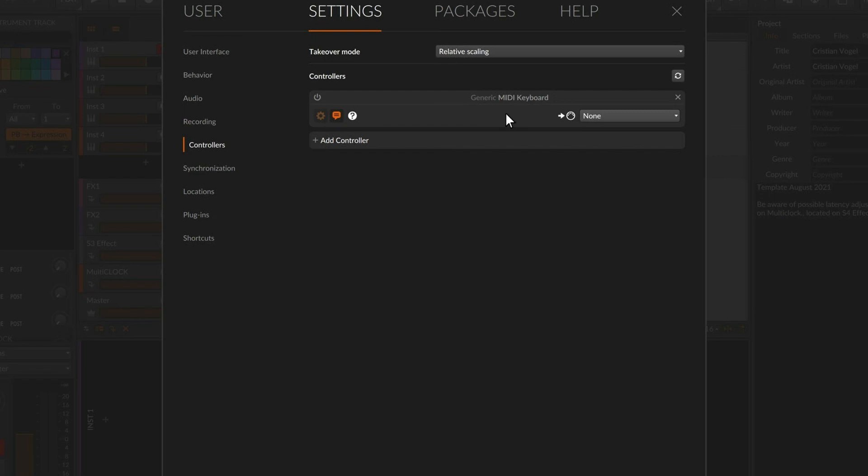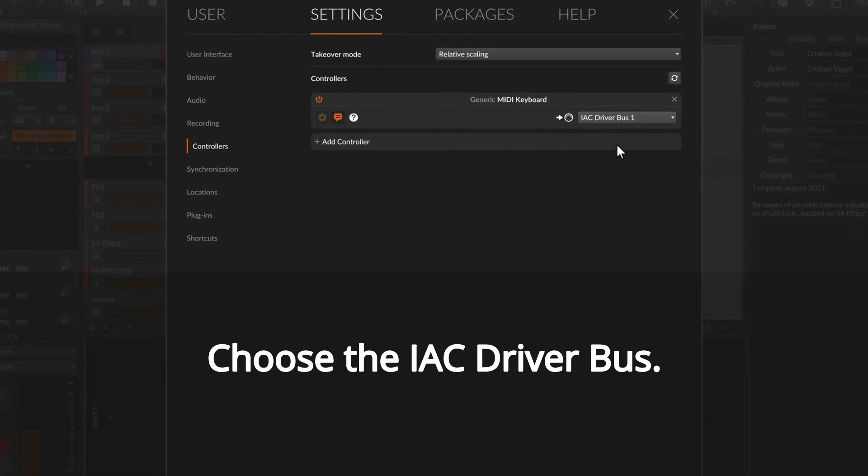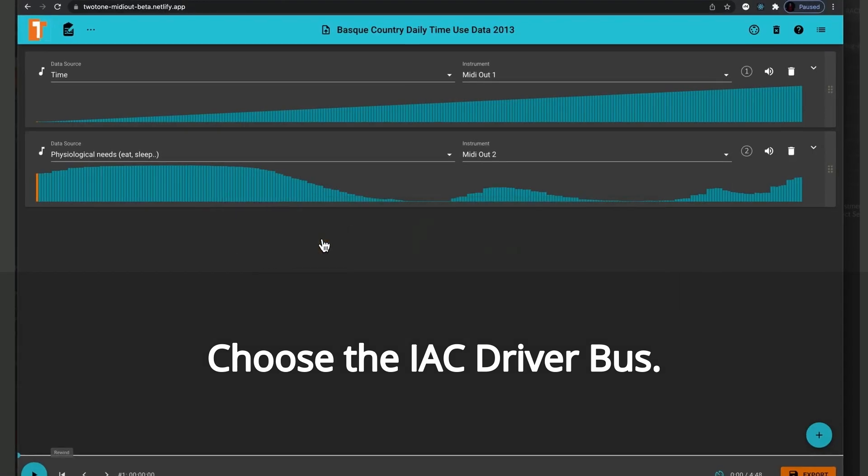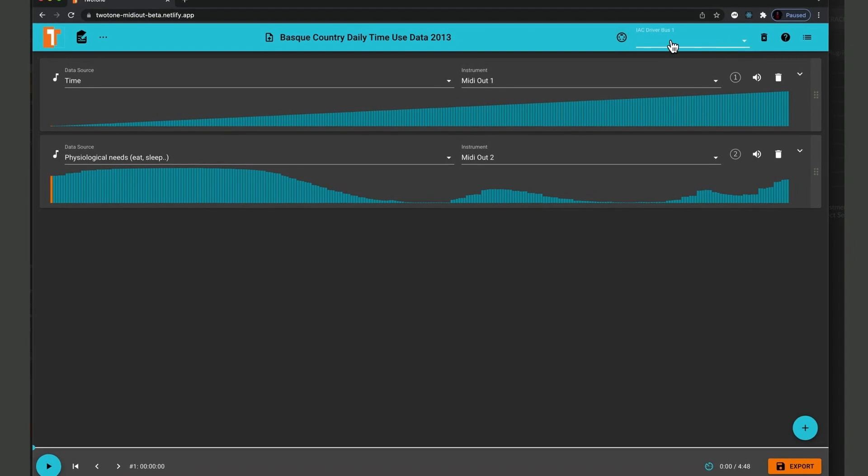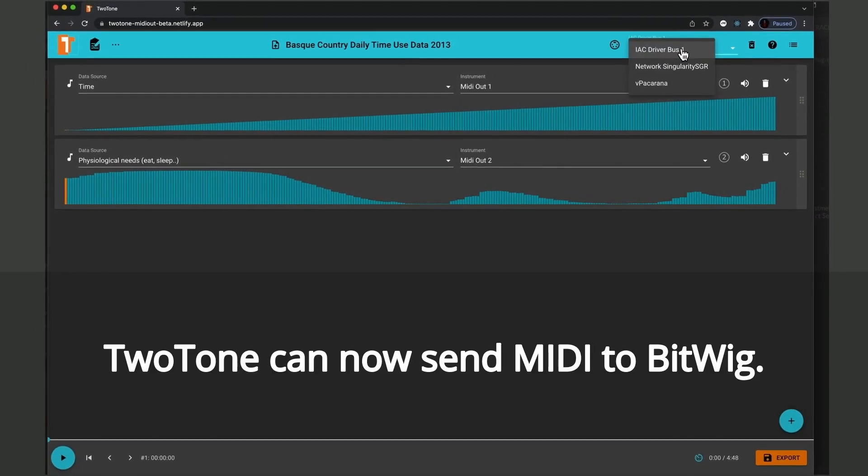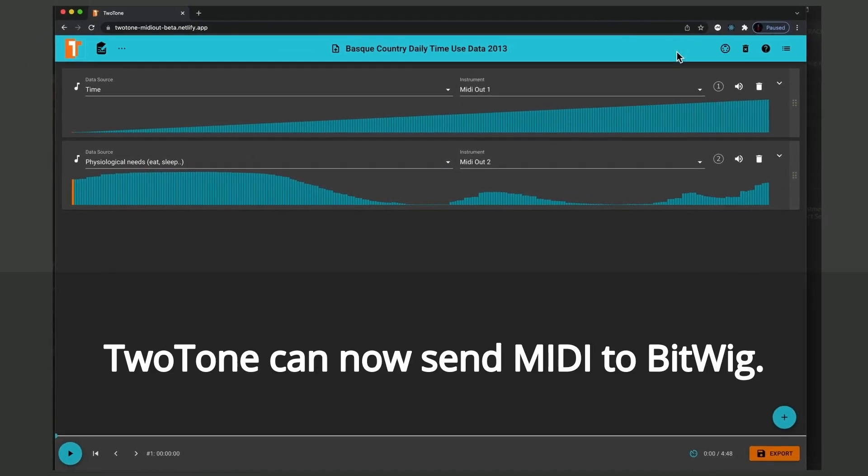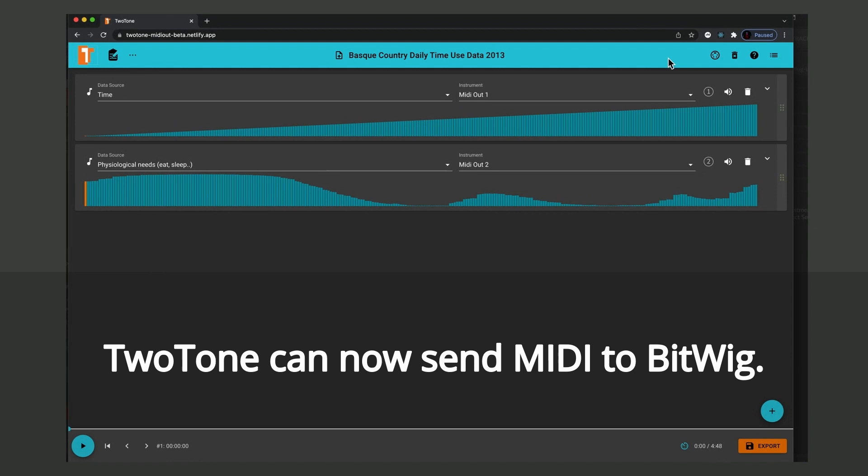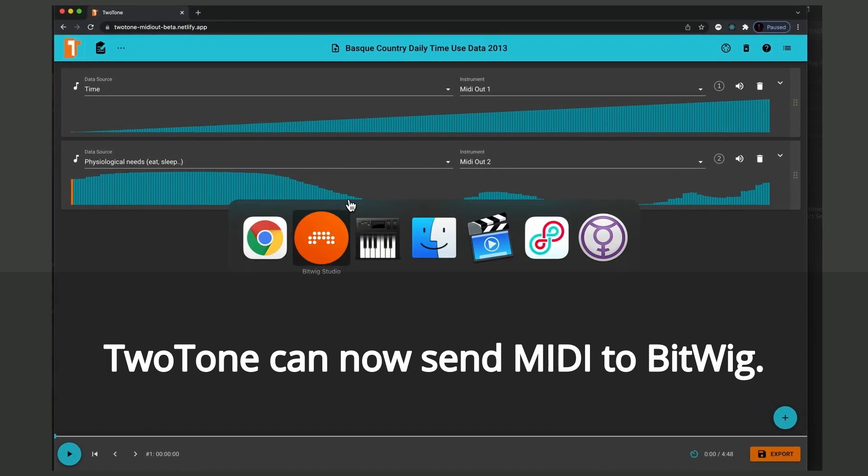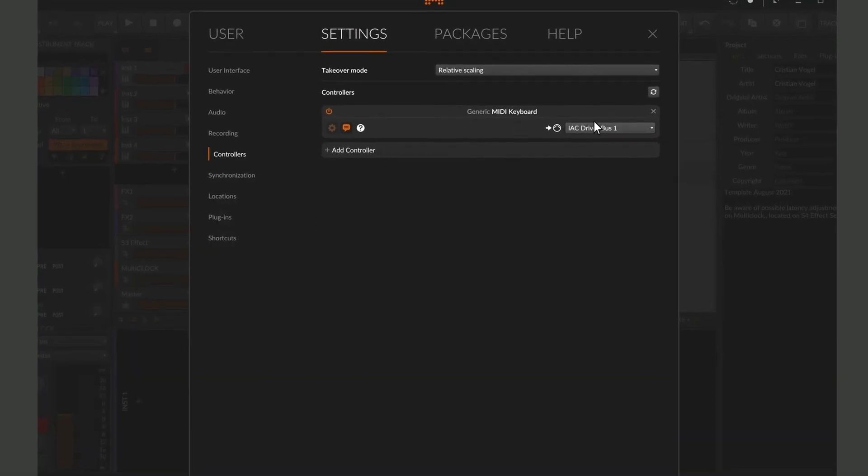We choose the IAC driver bus. Two-Tone can now send MIDI to Bitwig. Let's try it out.